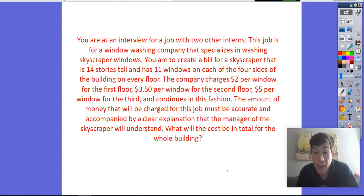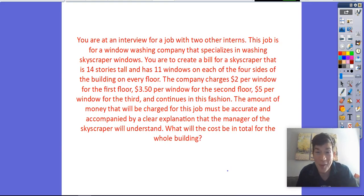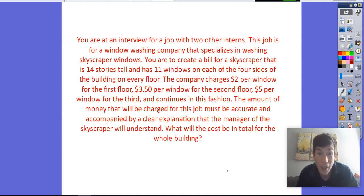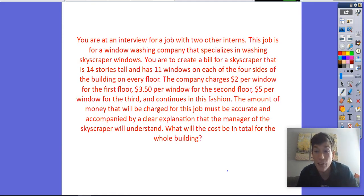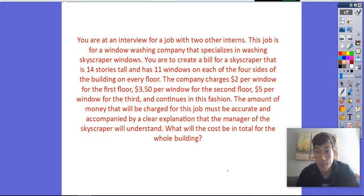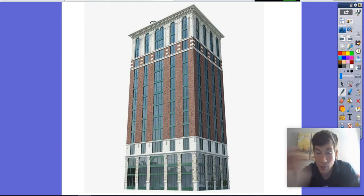Let's take a look at this problem, which is the skyscraper problem. Here's what it says: you're in an interview for a job with two other interns. This job is for a window washing company that specializes in washing skyscraper windows. You are to create a bill for a skyscraper that is 14 stories tall and has 11 windows on each of the four sides of the building on every floor.